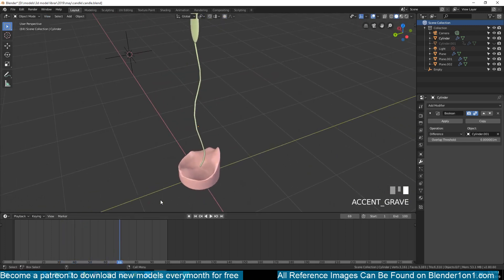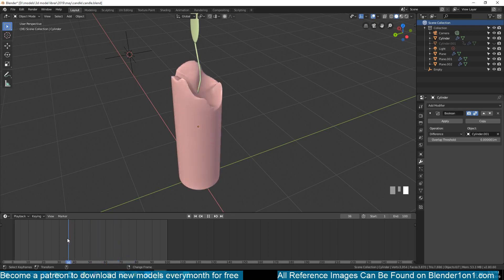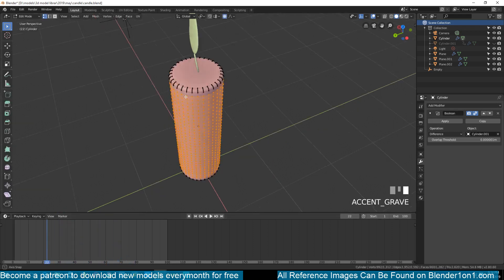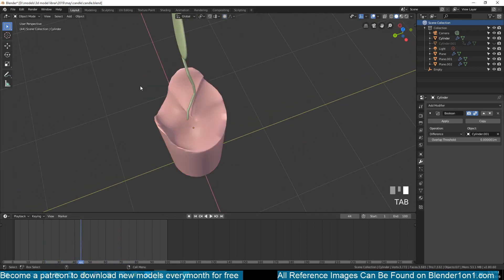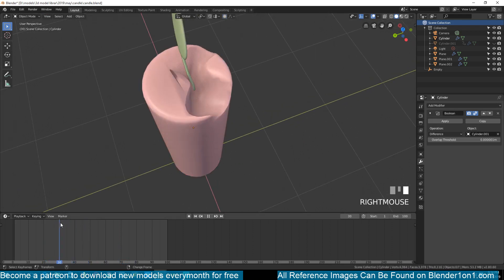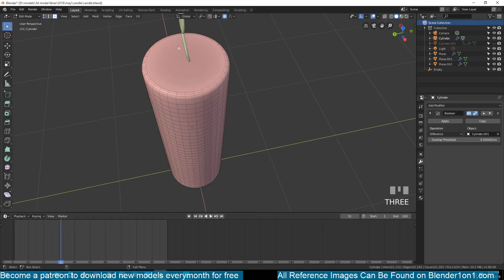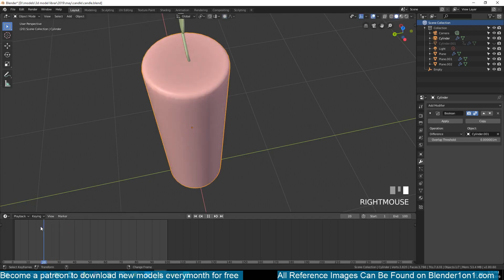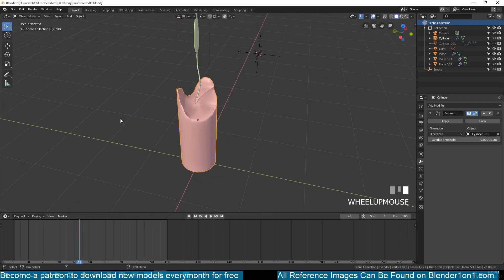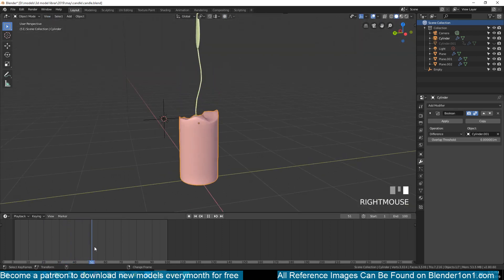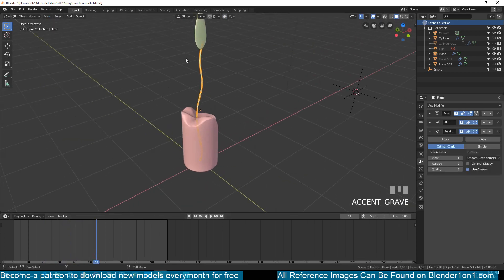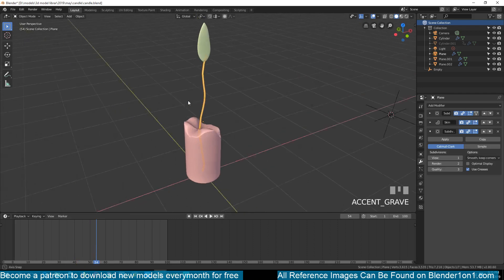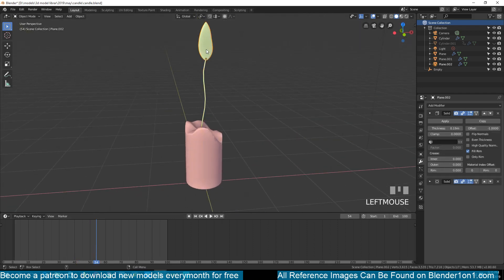We're getting exactly what we want and it looks even more interesting than my original version. There are still a few artifacts at the beginning that need more resolution there too — adding a few more edge loops there fixes it. Now we have the melting candle effect, but the wick isn't melting yet. I'll cover animating the wick to follow the melt and have the flame follow the wick in part three of the tutorial.